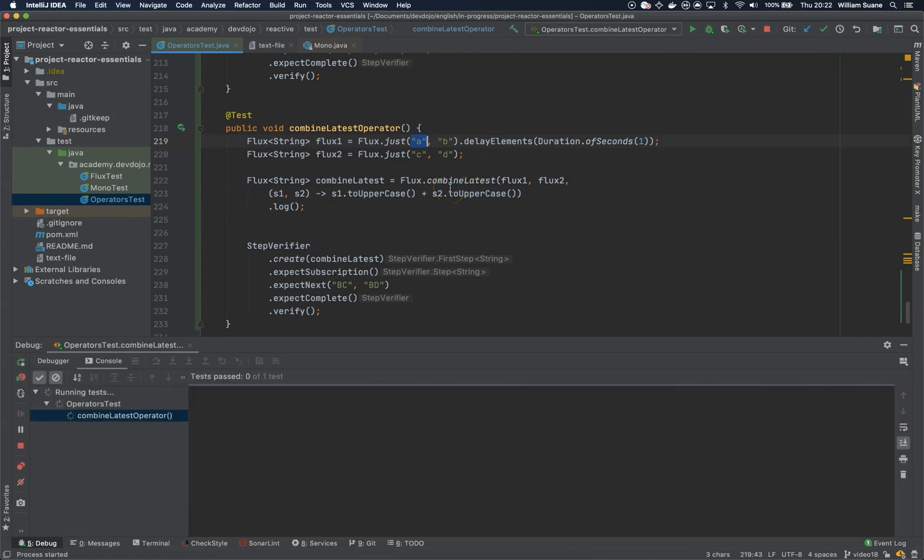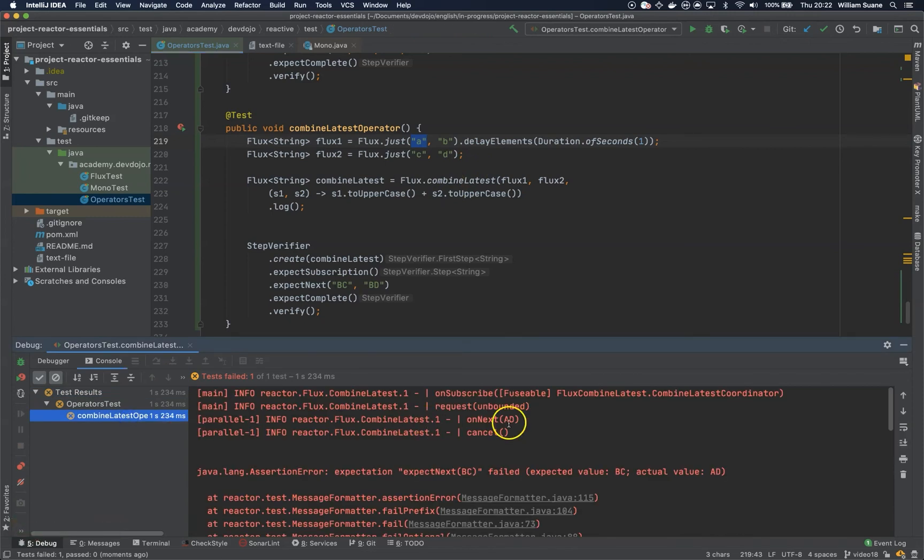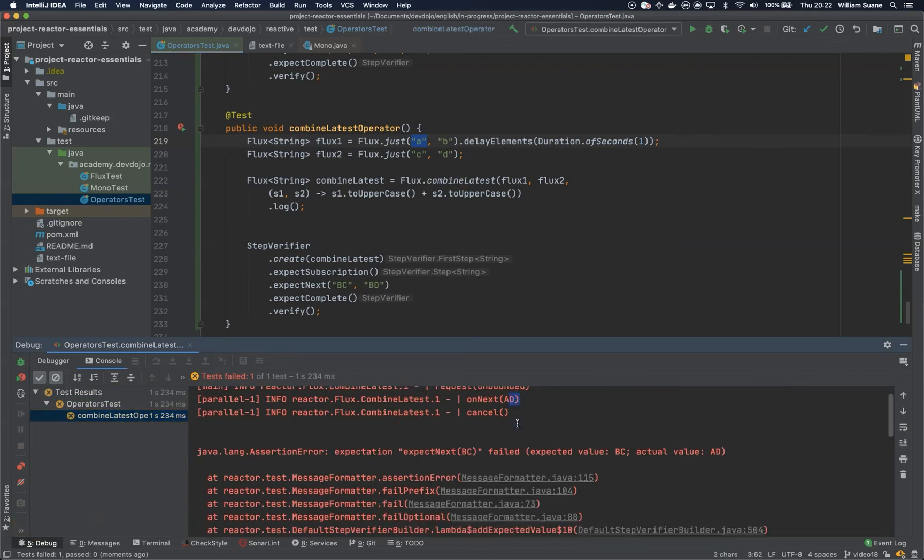And as you can see we have AD. So we were expecting BC and we got AD.